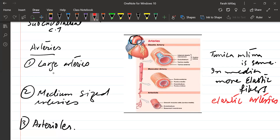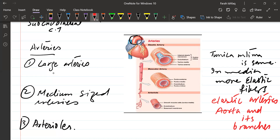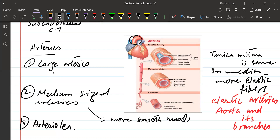An example of an elastic artery is the aorta and its branches — the branches arising directly from the aorta are examples of large elastic arteries. Coming to medium-sized arteries: the tunica intima is the same, but the media is different, having more smooth muscles. They have more smooth muscles because they have to propagate and maintain the pressure of blood to more distant areas.